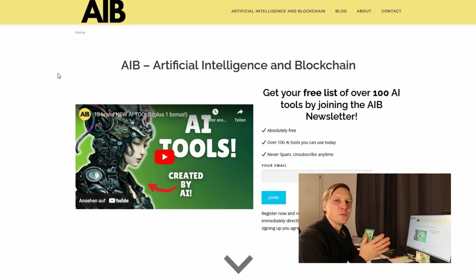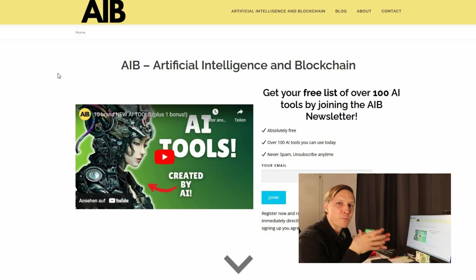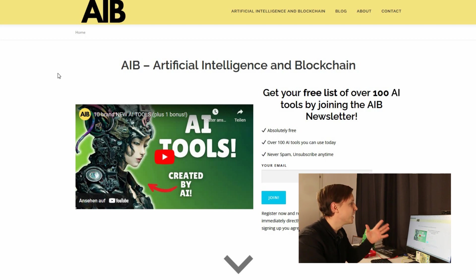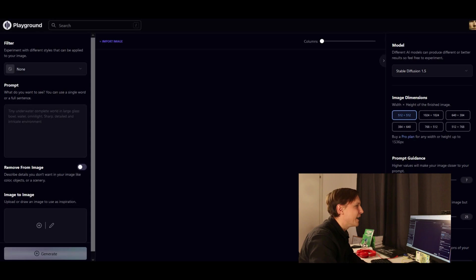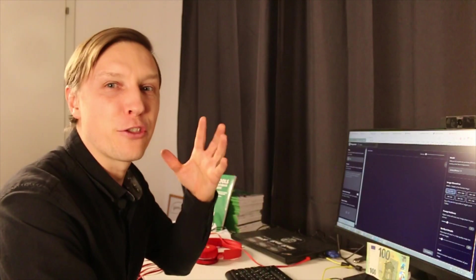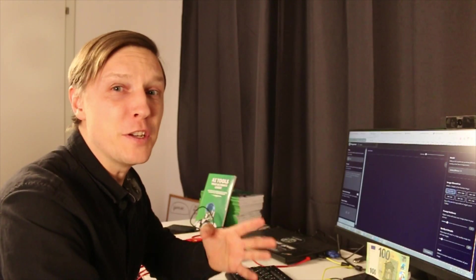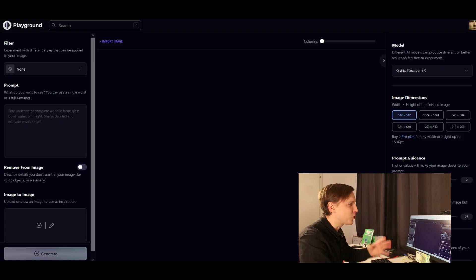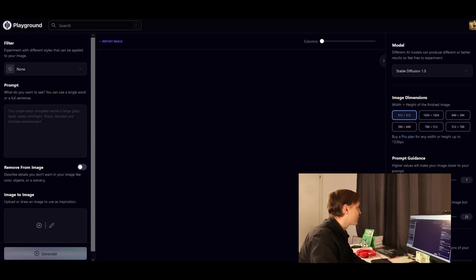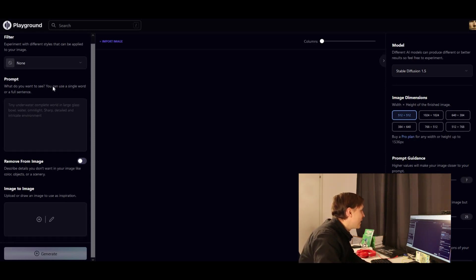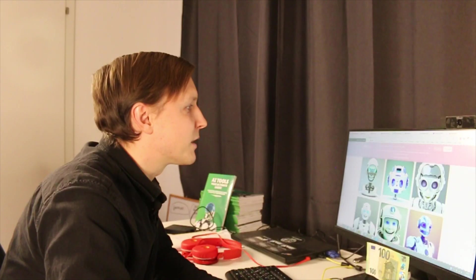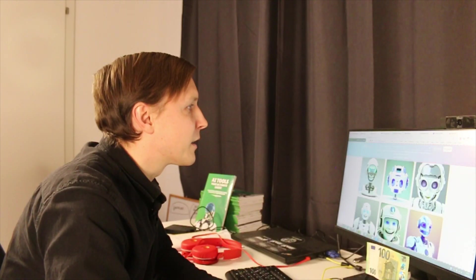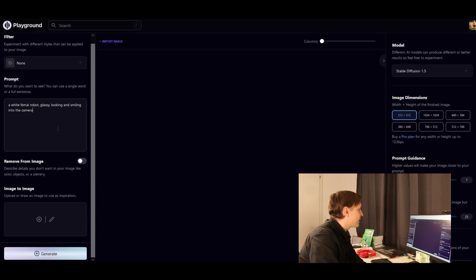So you've all heard about Dolly 2, you've all heard about Midjourney for picture creation. This is a new AI tool which is called Playground AI and you get like a thousand free pictures there. Let's try it out how good those pictures are. So here on the left side you can add your prompt. What do you want to see? And let's try something like a robot glassy looking and smiling into the camera.